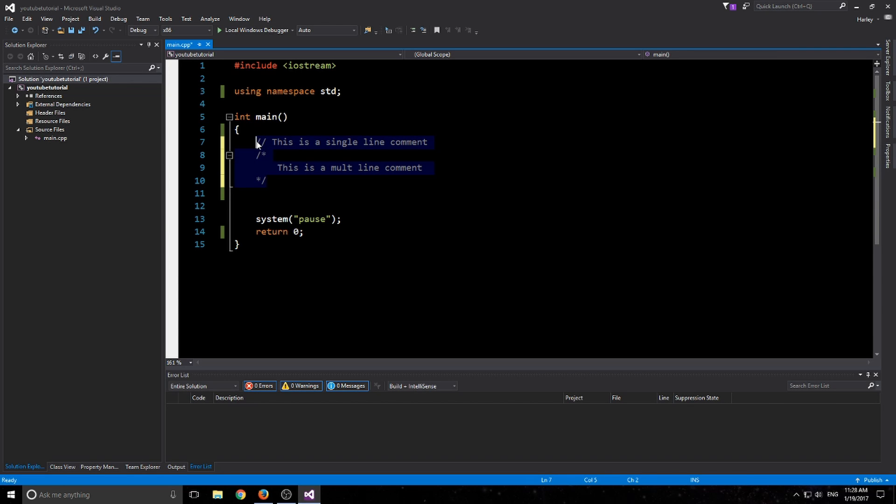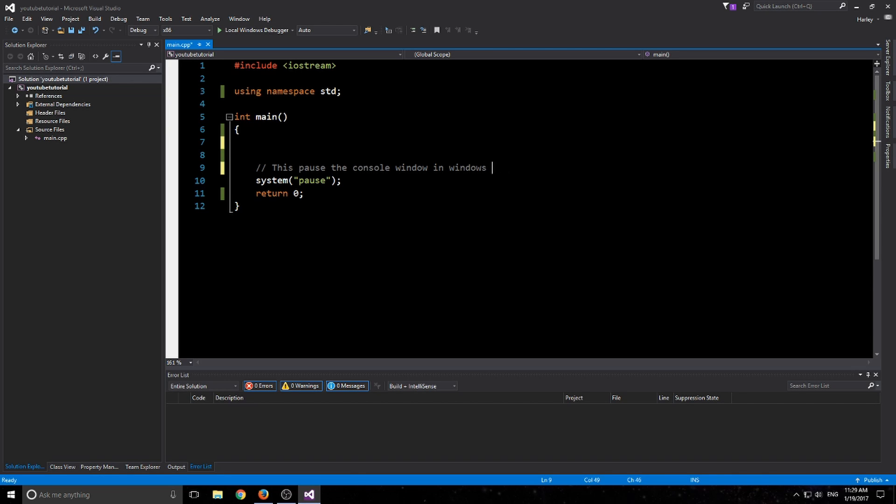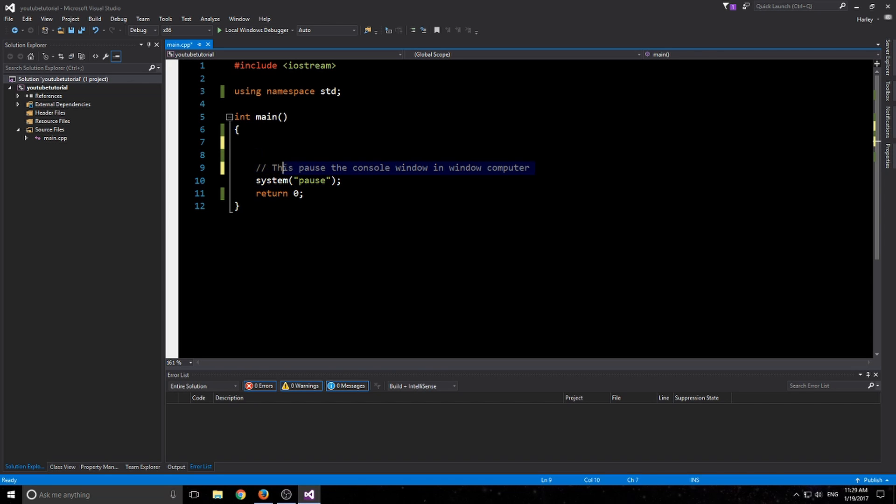Comments are pretty straightforward. They're good especially if you need to explain what you're doing. For example, I'll throw a comment here saying this pauses the console window in Windows computers. Basically you're just writing in our type of speech so you can understand what it does later on.